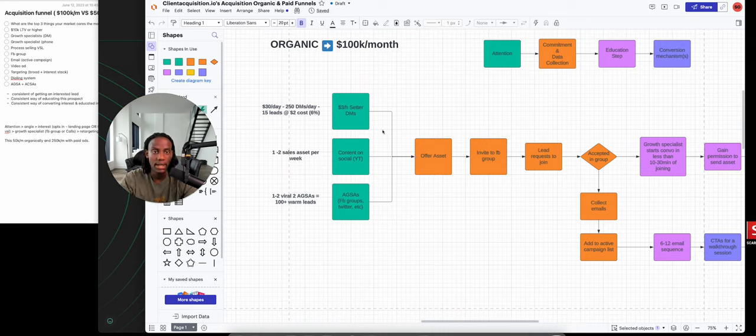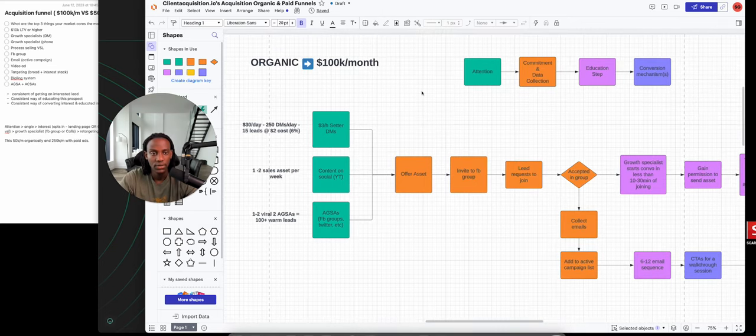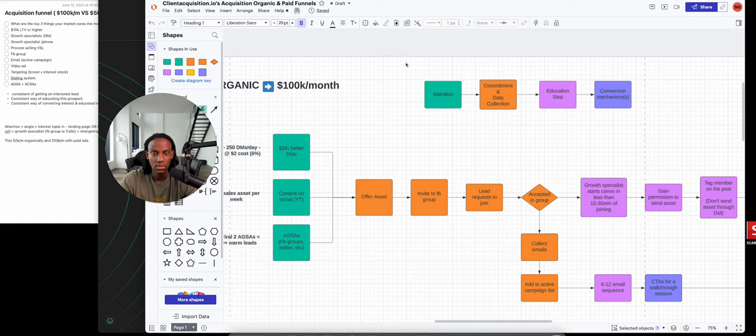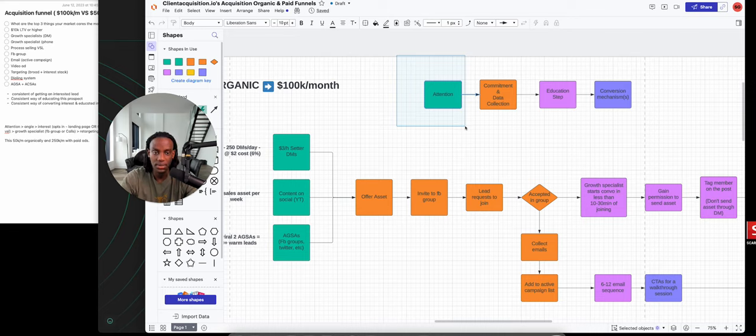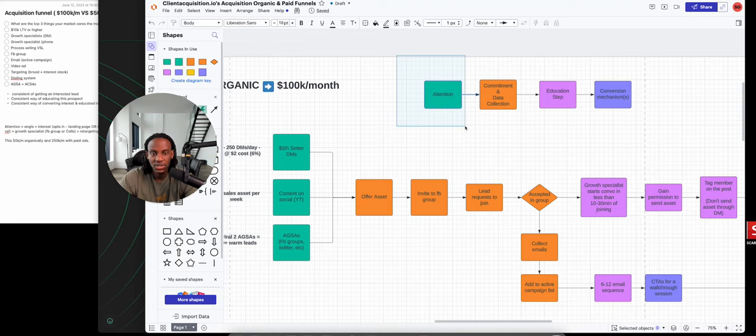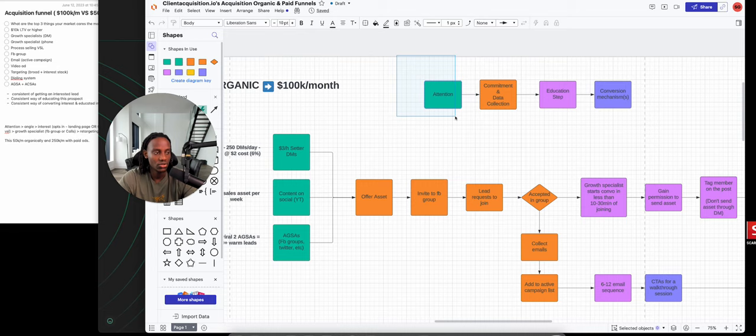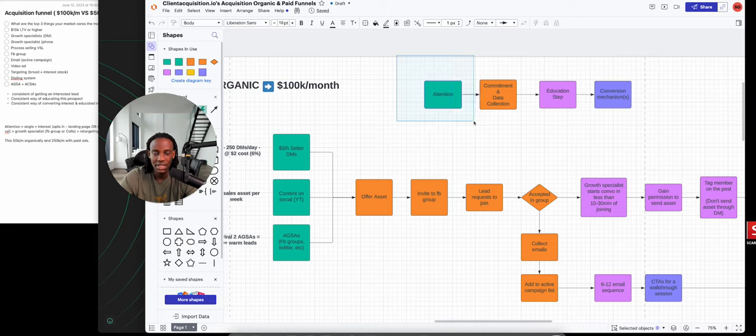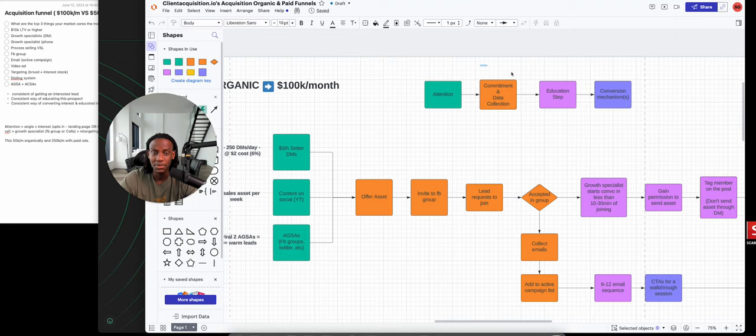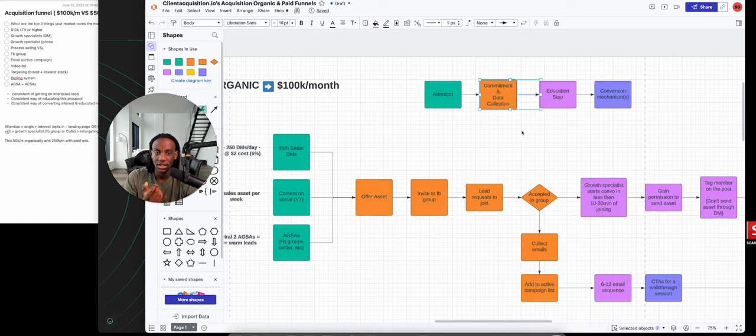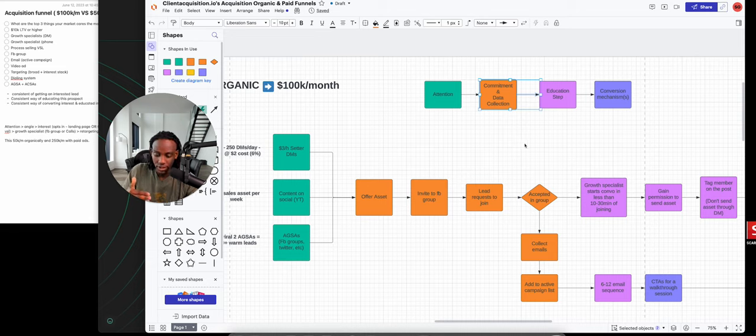The components or phases of this funnel are super important to understand. First, you need to be generating attention. If you're not getting 500,000 people to learn about your offer every single day, you're not going to make the kind of money you want. Next, you need to be gaining commitment and most importantly collecting data.